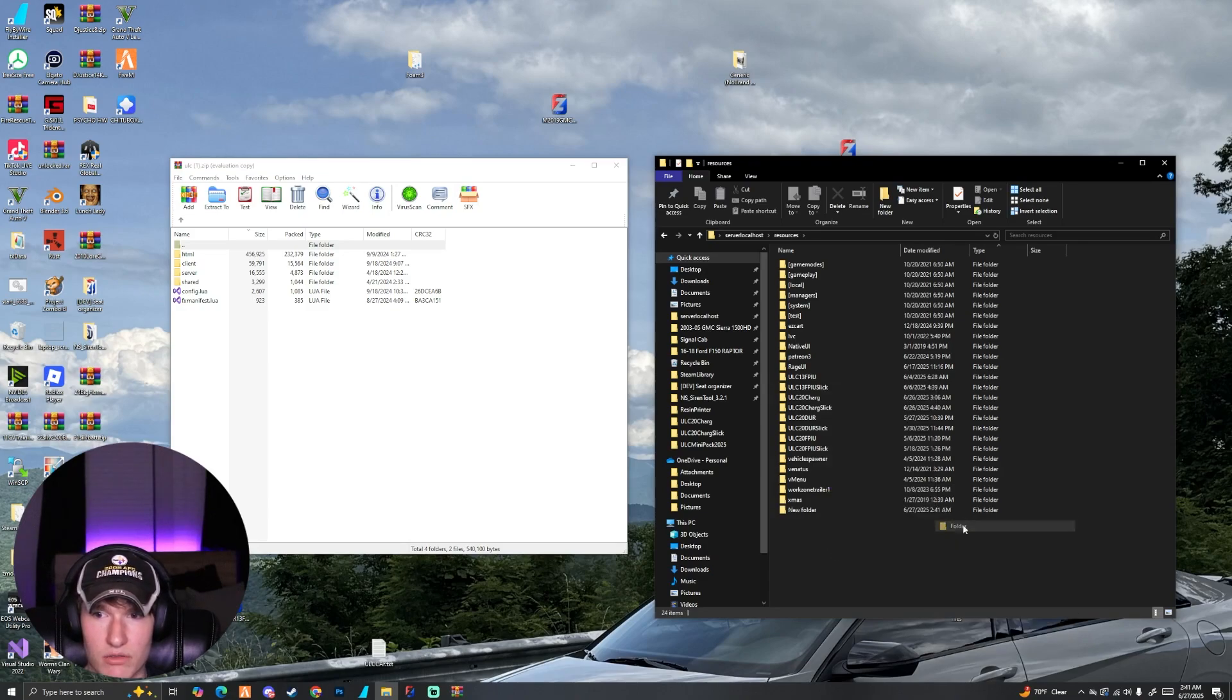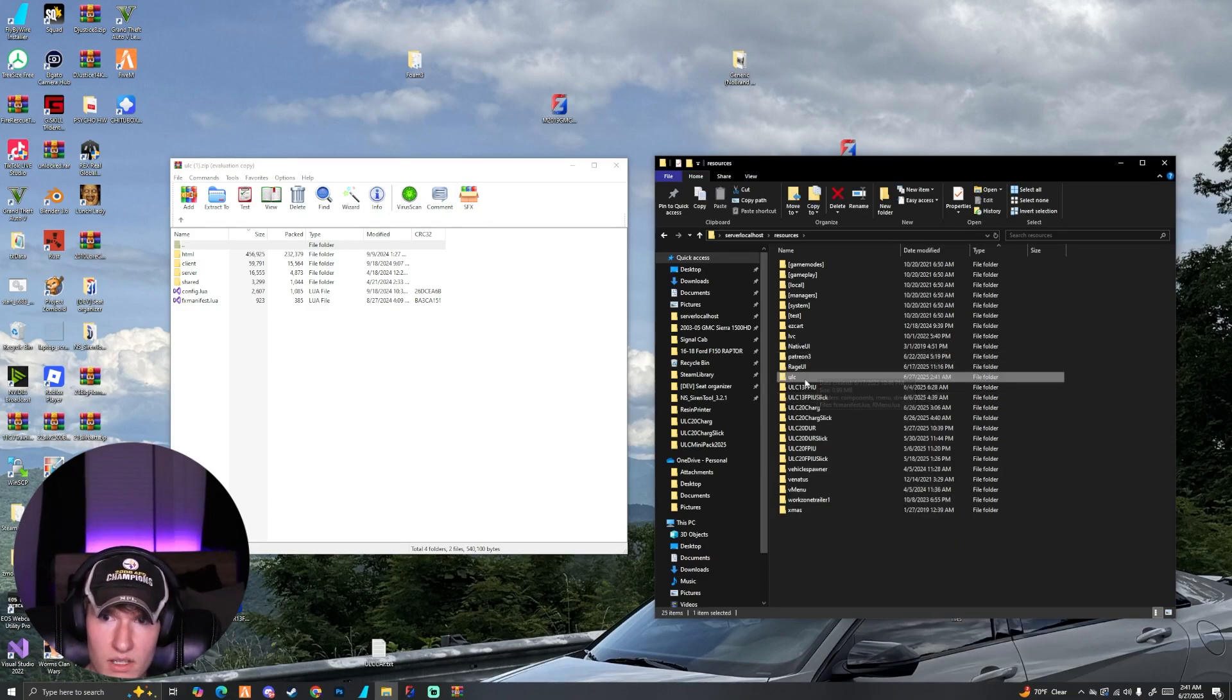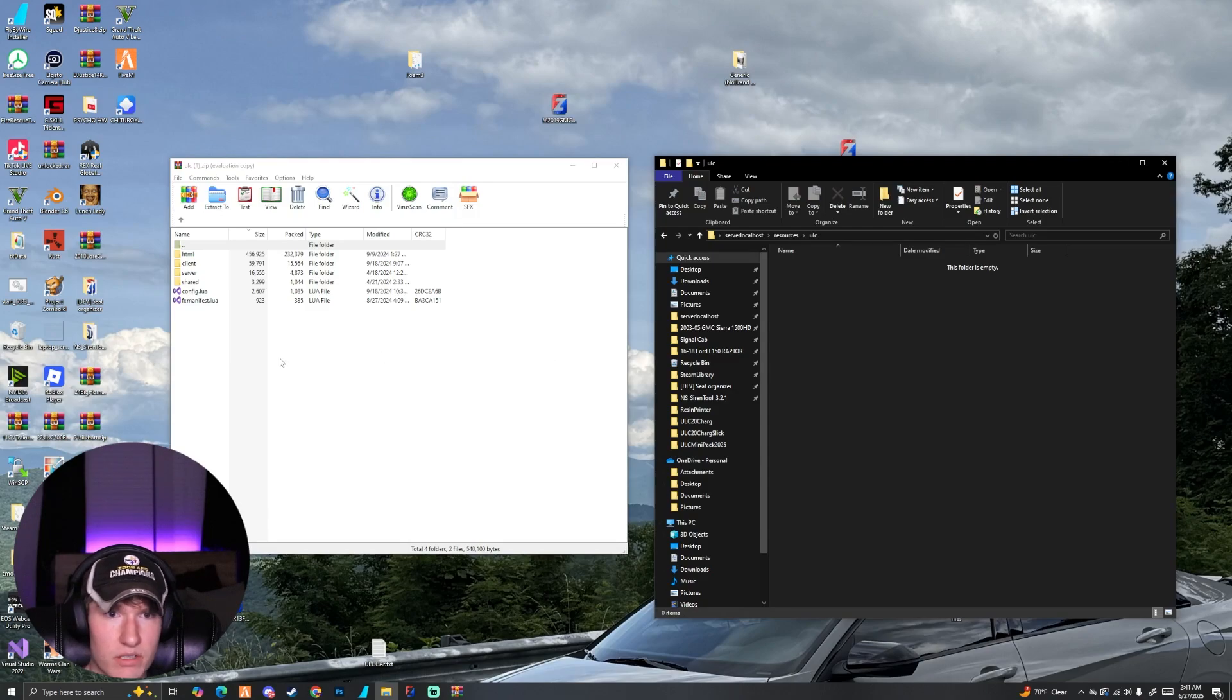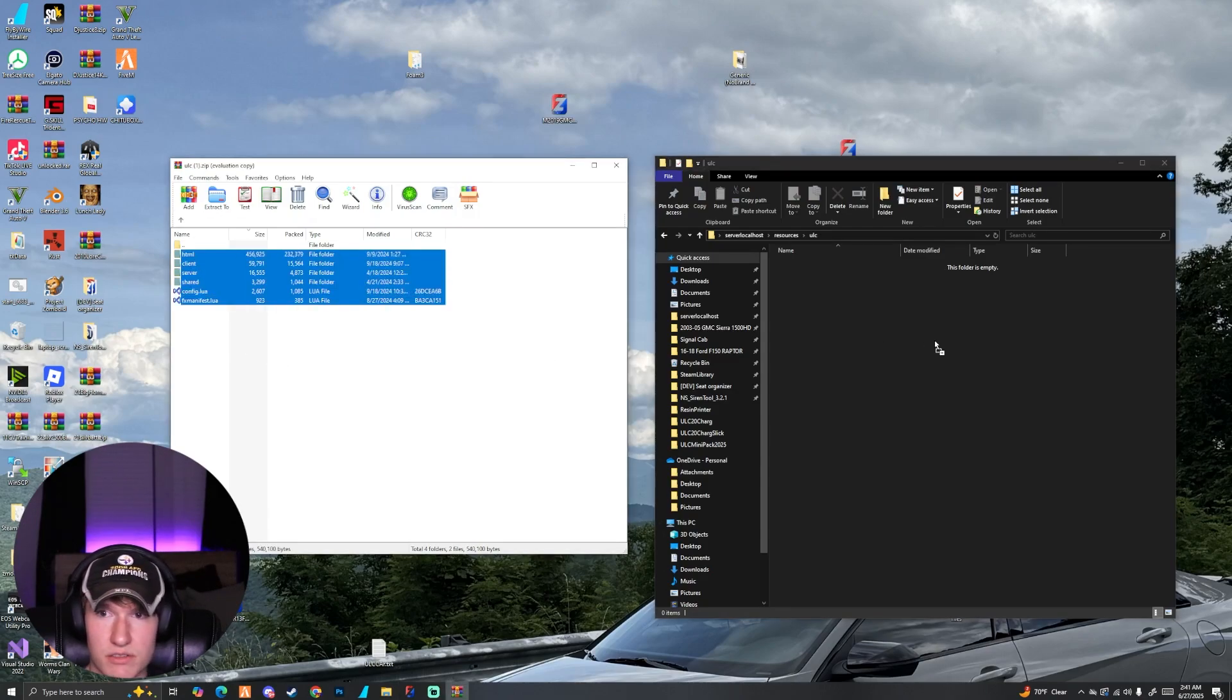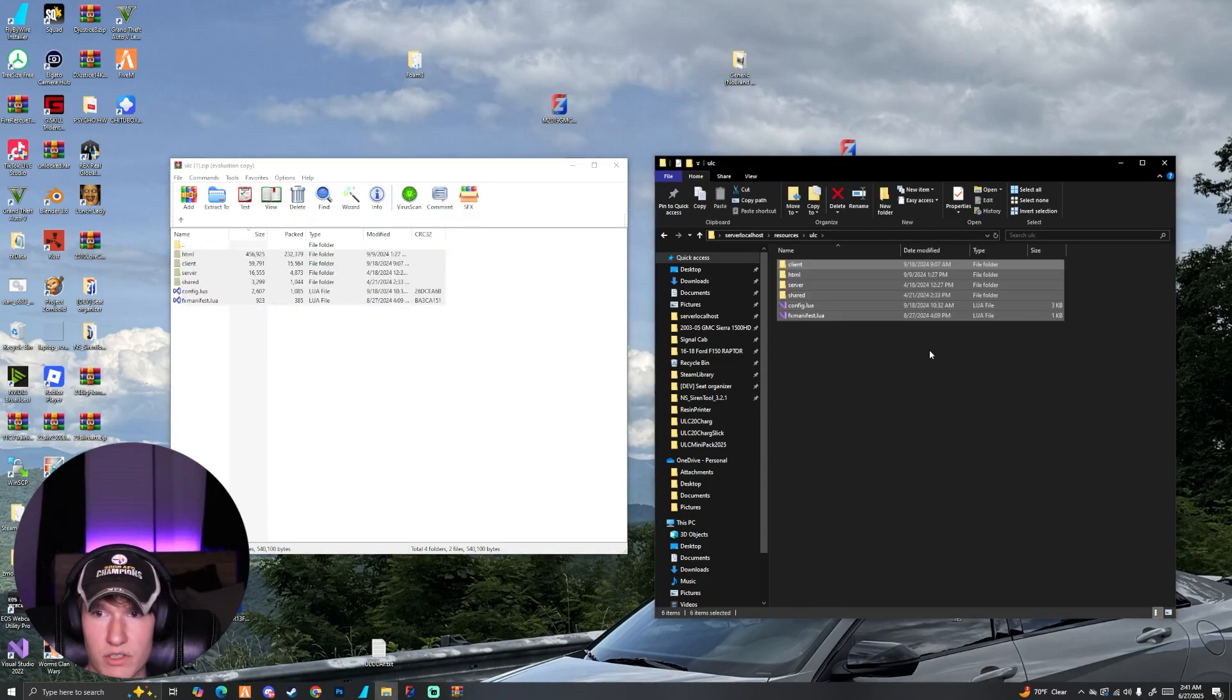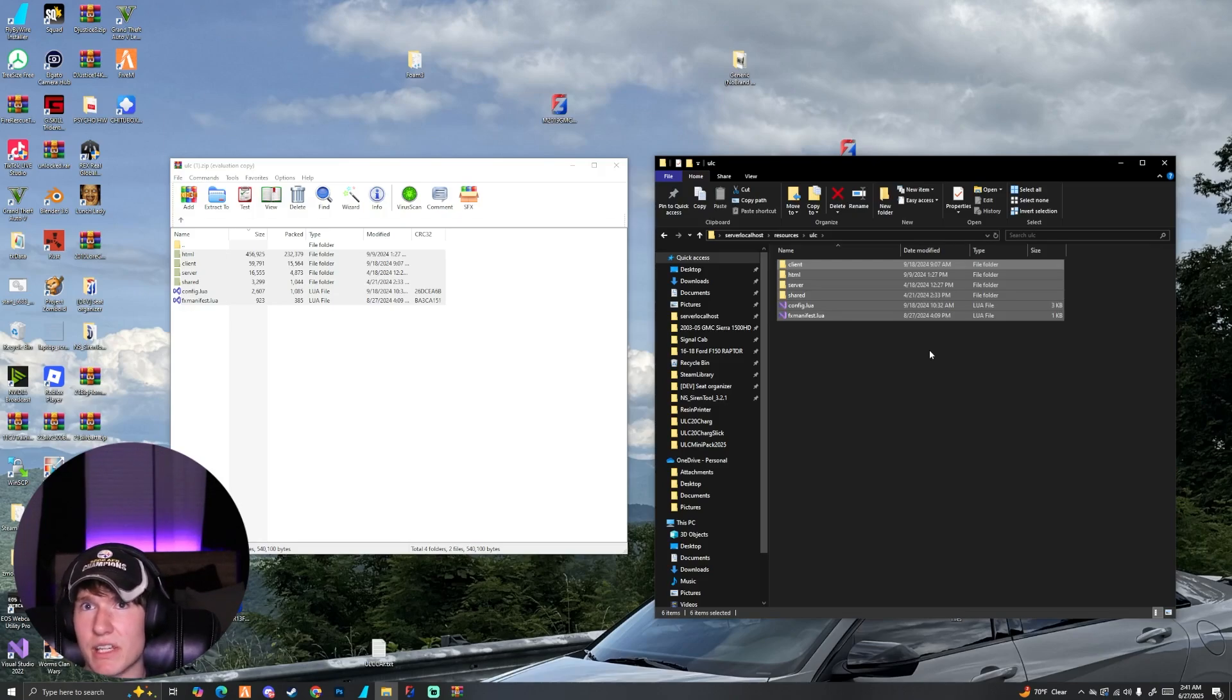We're going to right-click and create a new folder, we're going to name it ULC. We're going to open it and we're just going to drag all these files directly into this folder. It's very important that you name this folder ULC. I'm pretty sure if it's named anything else it might not work.